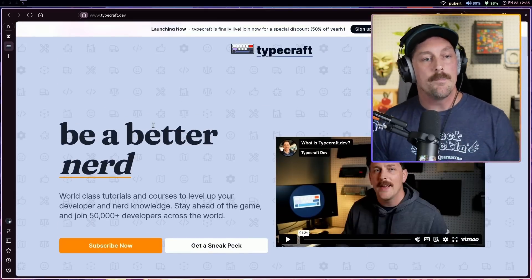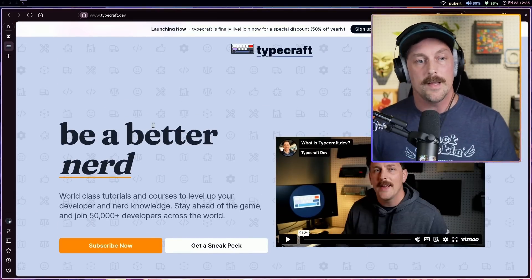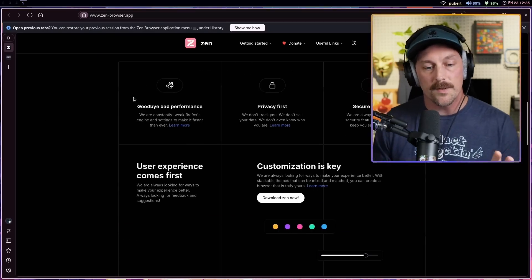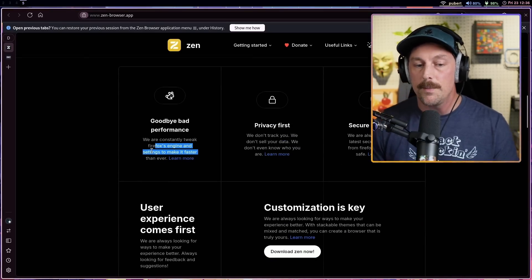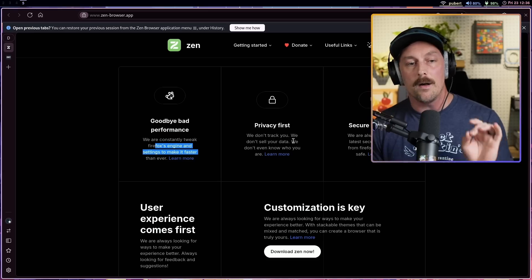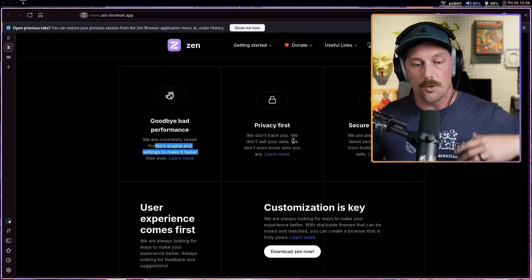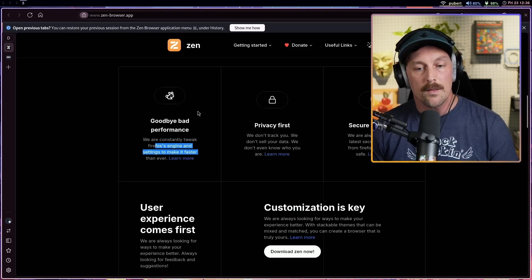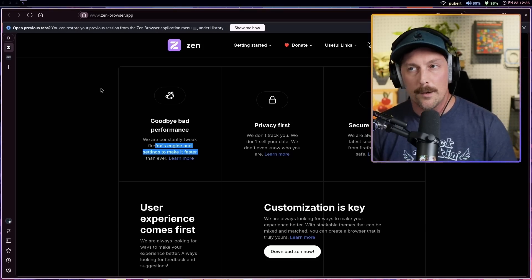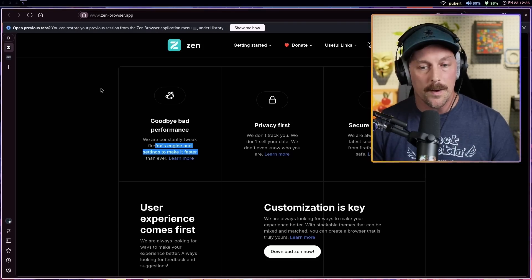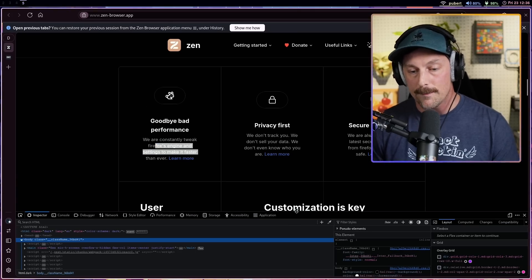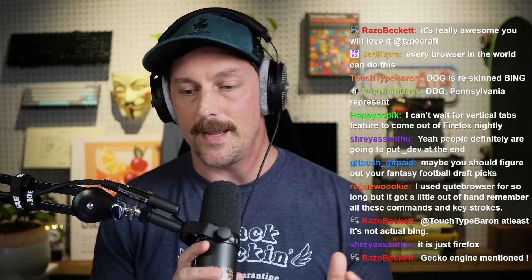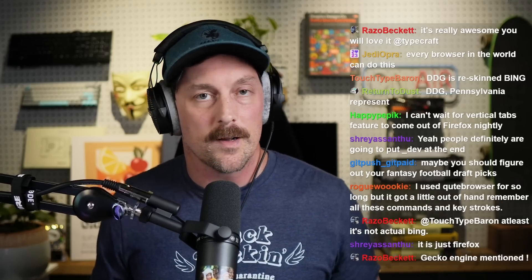From my understanding this is actually based on Firefox and they mentioned that on the Zen Browser website. You can see right here: 'we are constantly tweaking Firefox's engine and settings to make it faster than ever.' So this is based on Firefox - I'm assuming this is Firefox's rendering engine under the hood. Let me try and open up the dev tools really quick and yep, this looks exactly like Firefox. Very cool.